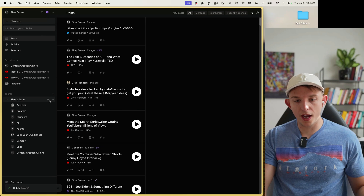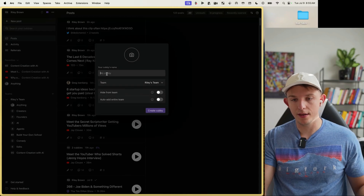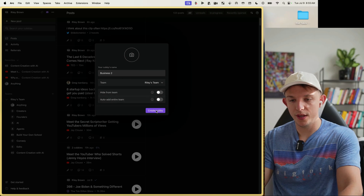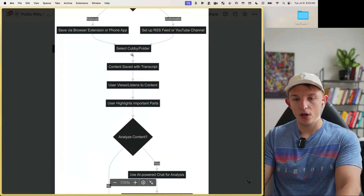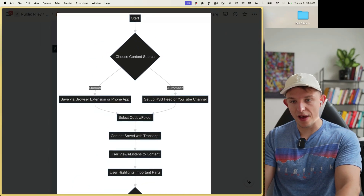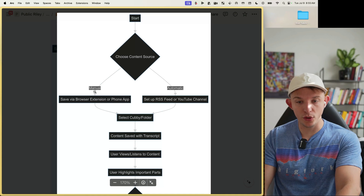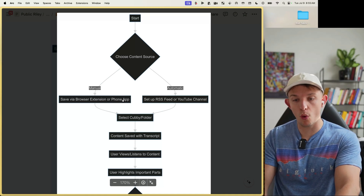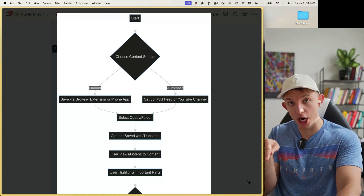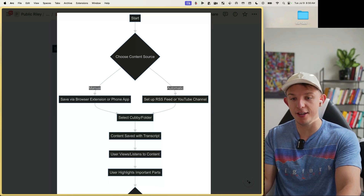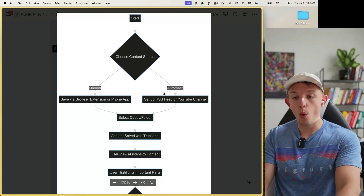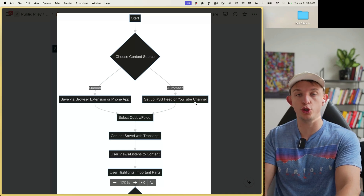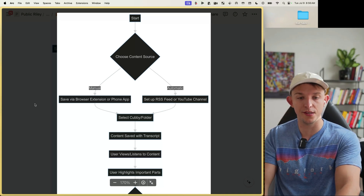To create a Cubby, press the plus sign and name it — for example, 'Business Two.' Within Cubby there are two methods of adding things: you can do it manually with one click using a browser extension or any phone app that has a share button, or you can set up automatic RSS feeds and add YouTube channels to automatically populate specific Cubbies.